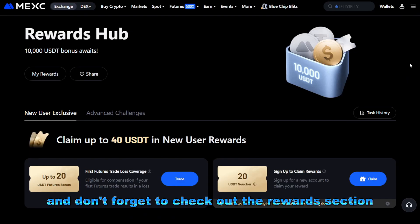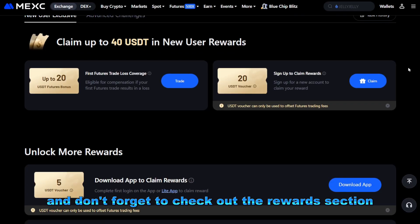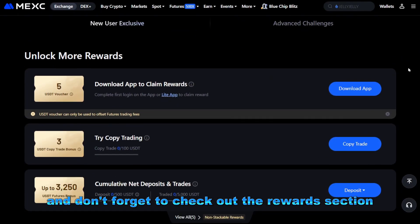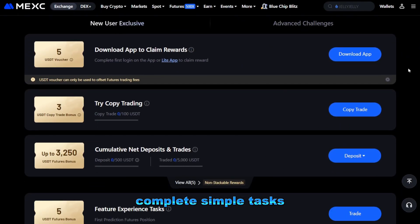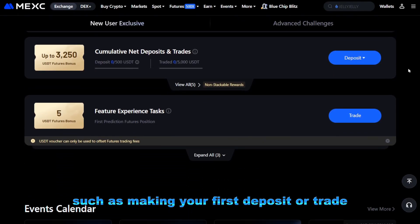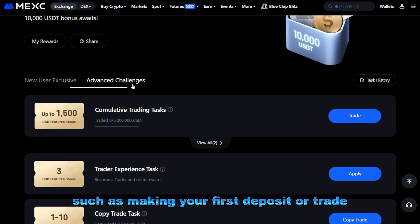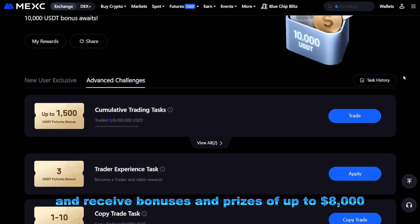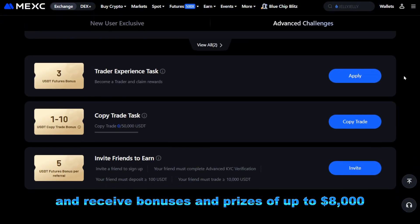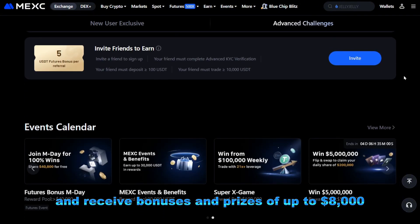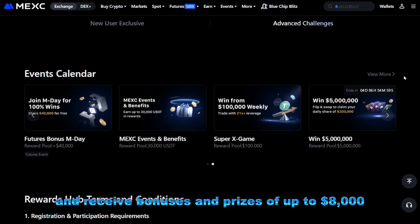And don't forget to check out the rewards section. Complete simple tasks, such as making your first deposit or trade, and receive bonuses and prizes of up to $8,000.